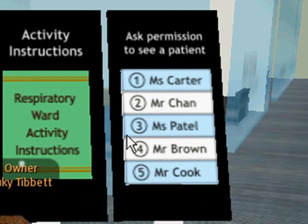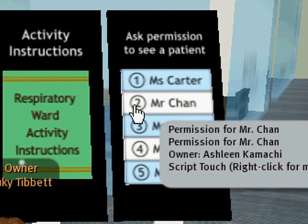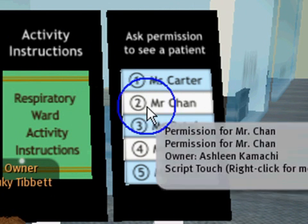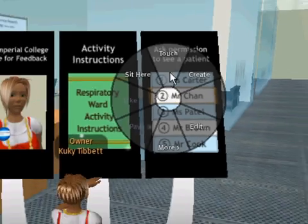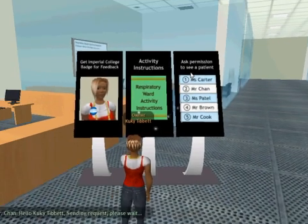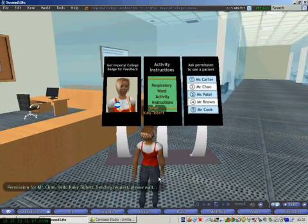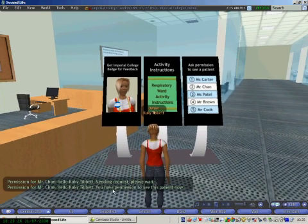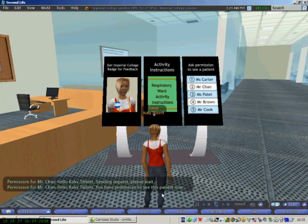For example, to see Mr. Chan, I'm going to click on the sign and ask for permission. The system is saying you have permission to see this patient now.